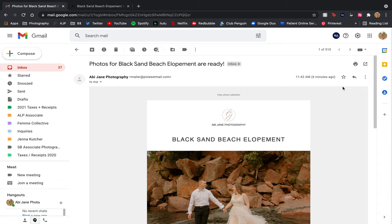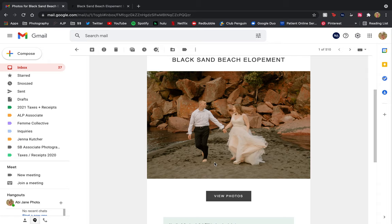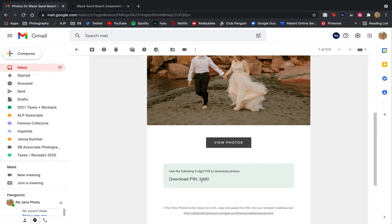This is what an email will look like when I send out a gallery. Usually there's a little bit more text, but I'm just using this as an example. There's gonna be a header photo, a view photos button, and then a four-digit pin that is very important to remember, but we'll come back to that later.